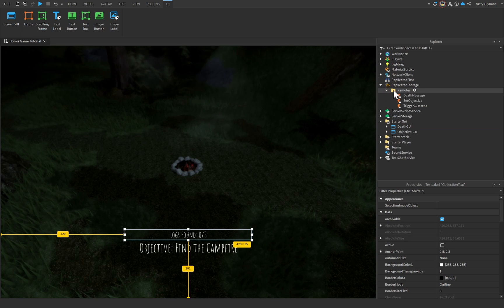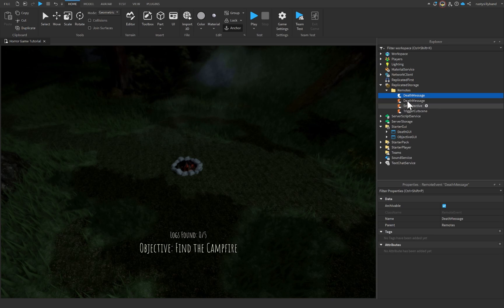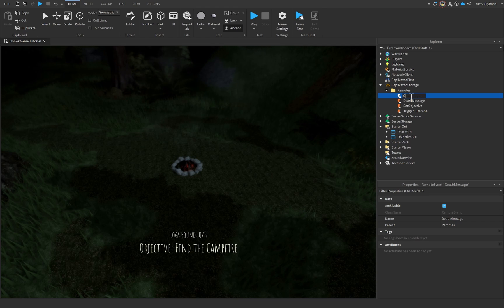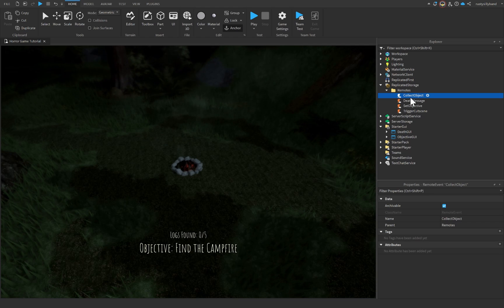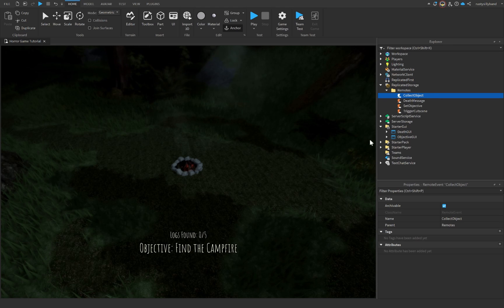Let's go over to ReplicatedStorage, open up the Remotes folder, and duplicate our DeathMessage remote event. We'll rename this new one to CollectObject with a capital C and a capital O.